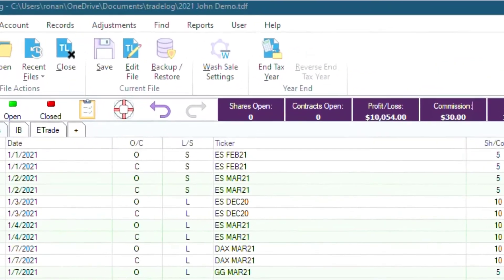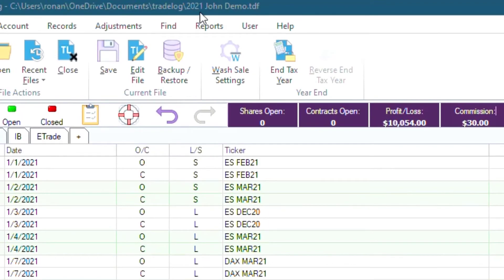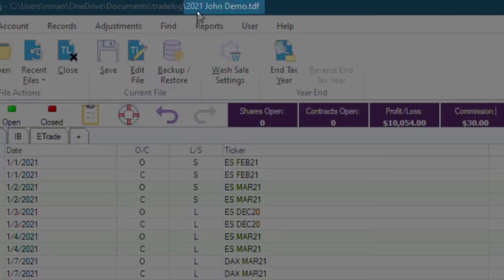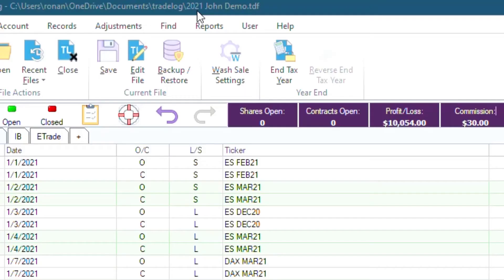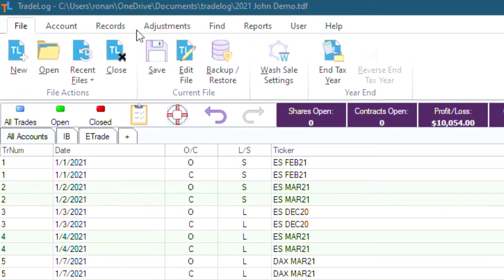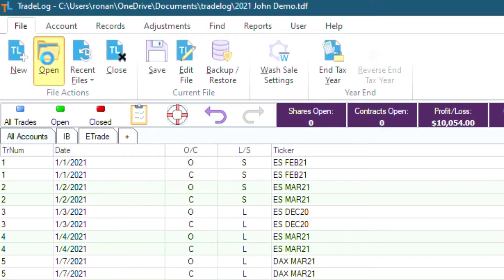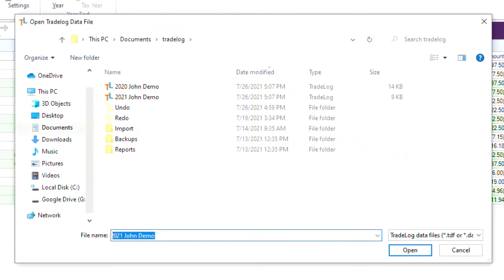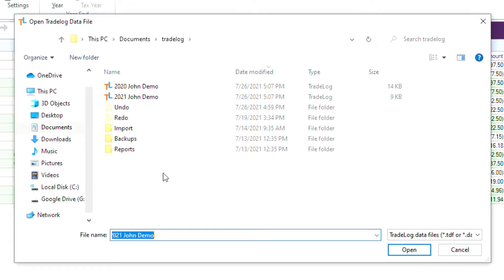Right now at the top, you can see this is 2021 John Demo. But what if we wanted to find 2020 John Demo? It's really easy. All you have to do is, under the File tab, click Open. There you will be taken to the default file location where all your Tradelog files are saved.